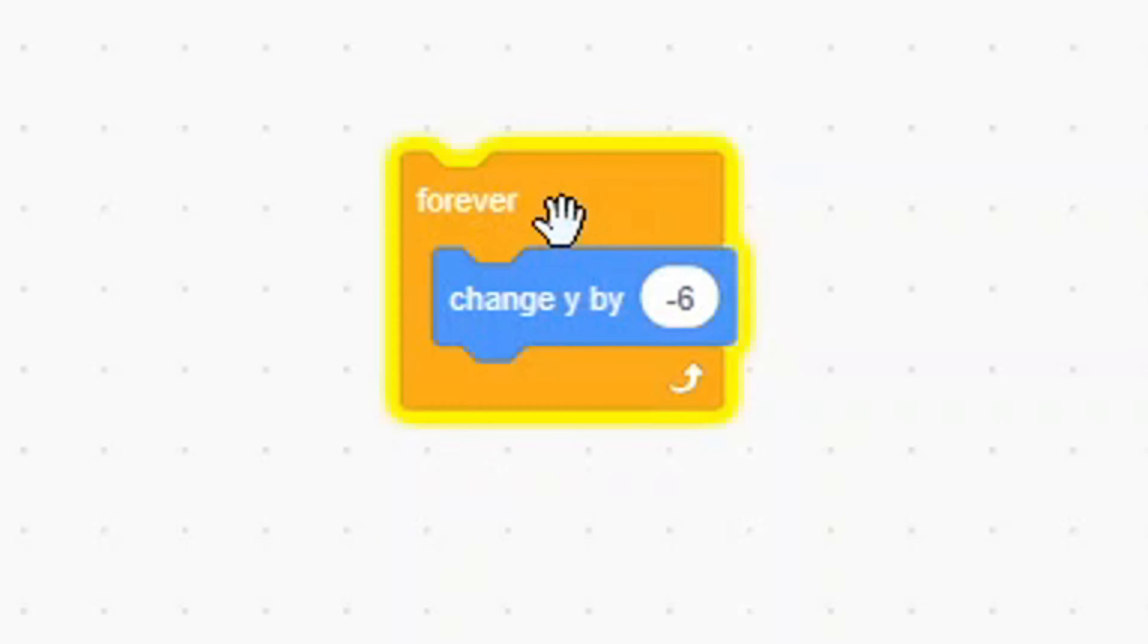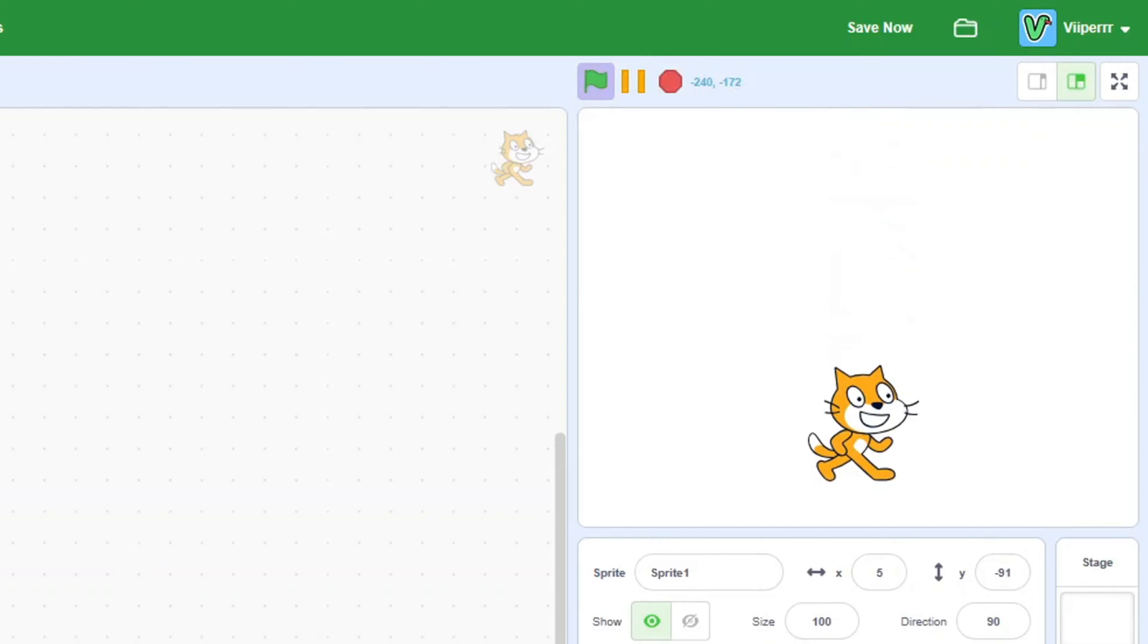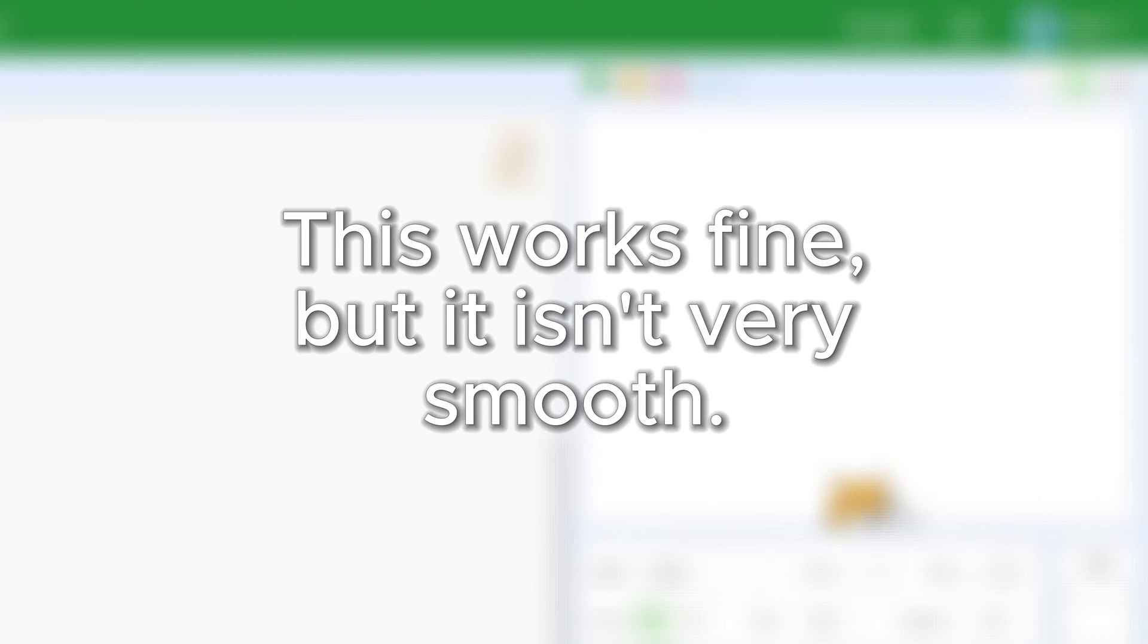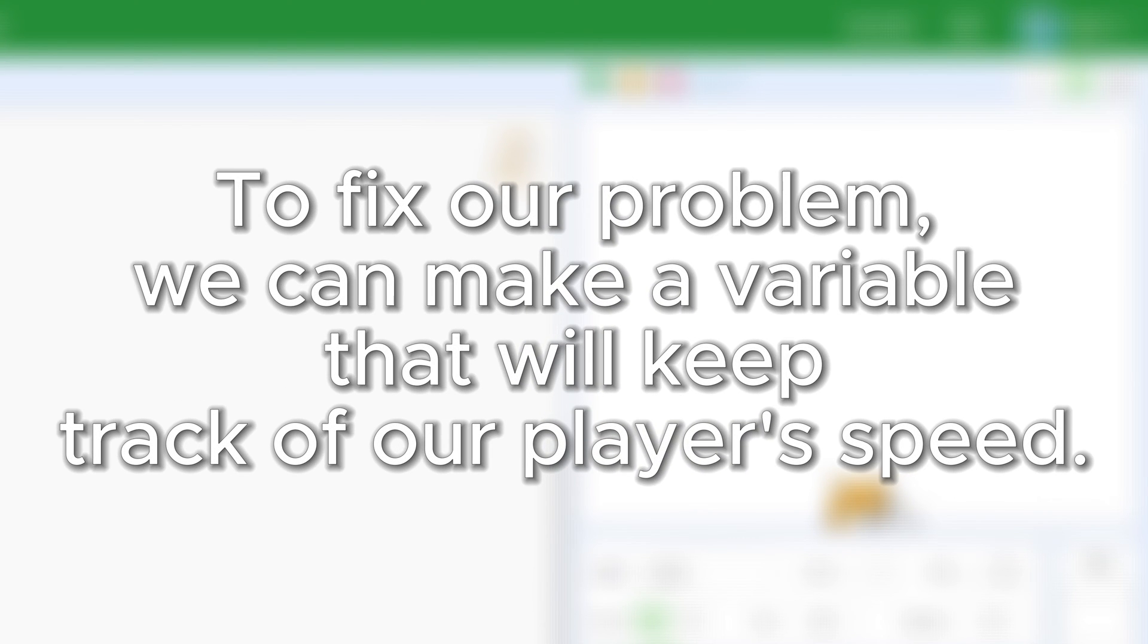Hit the script and you will see our cat falling down. But this doesn't look very smooth, so let's fix that.